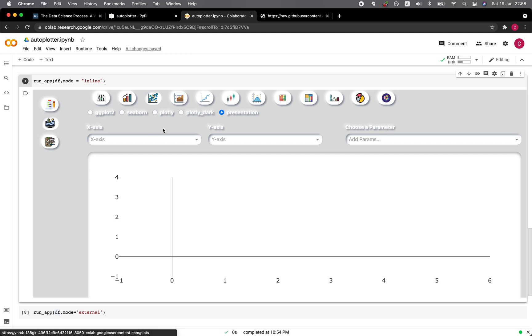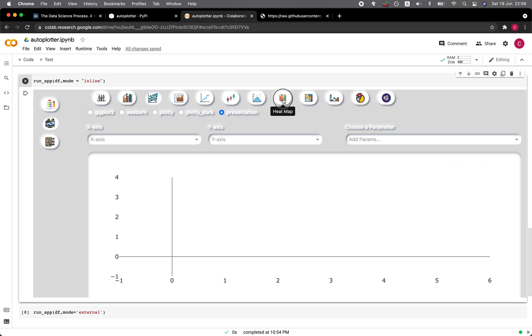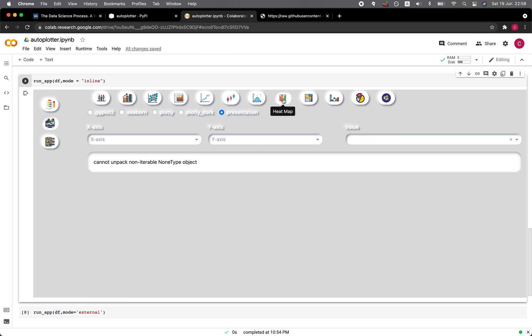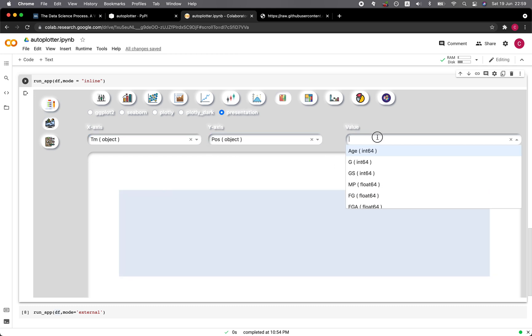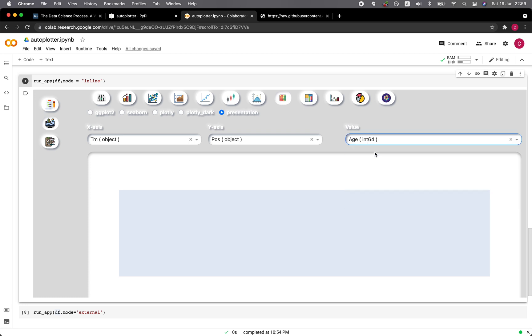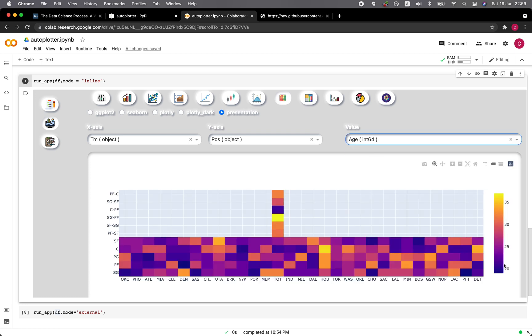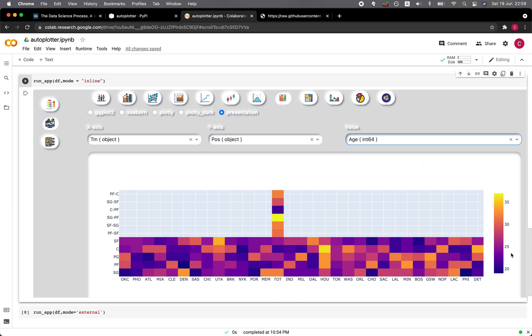This is for quickly exploring the datasets in the data frame. Let's head over to the plots icon here. You can see that you could use either ggplot2, seaborn, plotly, plotly dark, or also the presentation version. The presentation version is essentially in white background. Let's give heatmap a try. You could select x-axis and y-axis data. Let's go with the team and then y-axis, let's go with the position and the value, let's select the age. Here you're going to see that the age ranges from 20 to approximately 35.